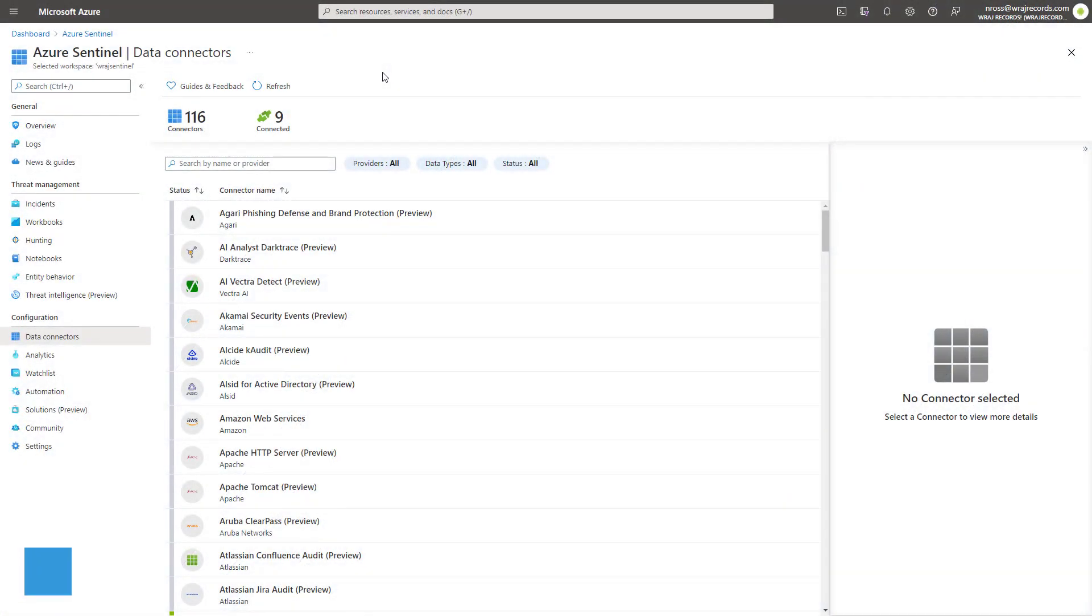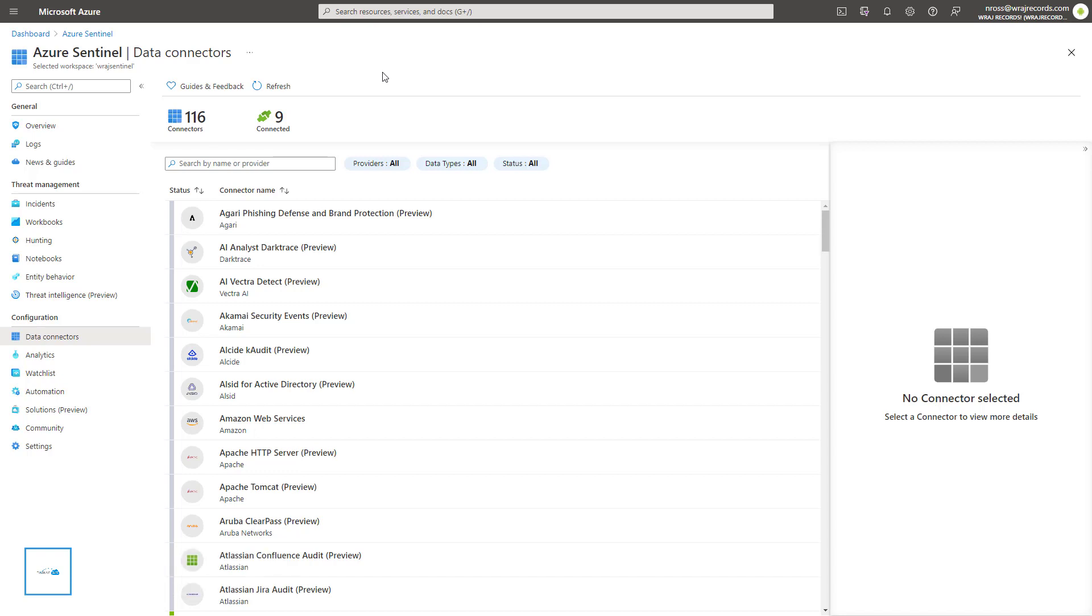Hey guys, it's Nick. Welcome to another episode of T-Mines 365. In today's lesson, I'm going to show you how to set up the connectors for Microsoft Defender and Azure Defender within the Azure Sentinel portal here.